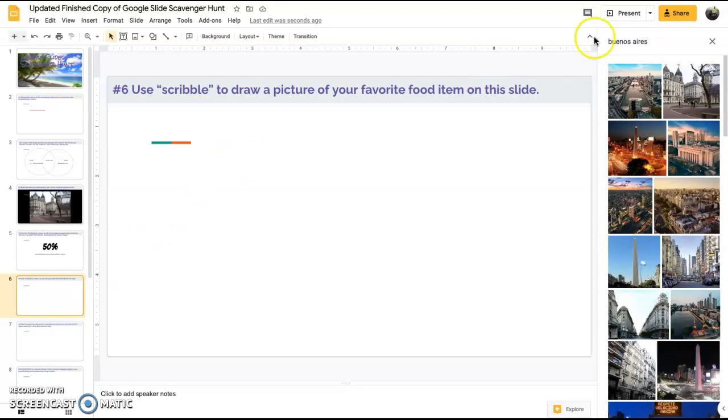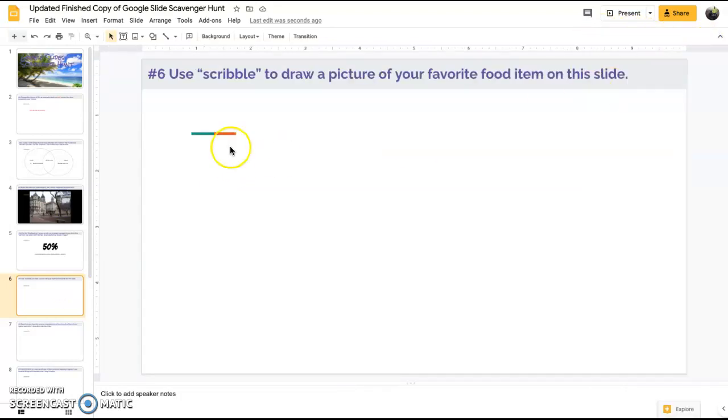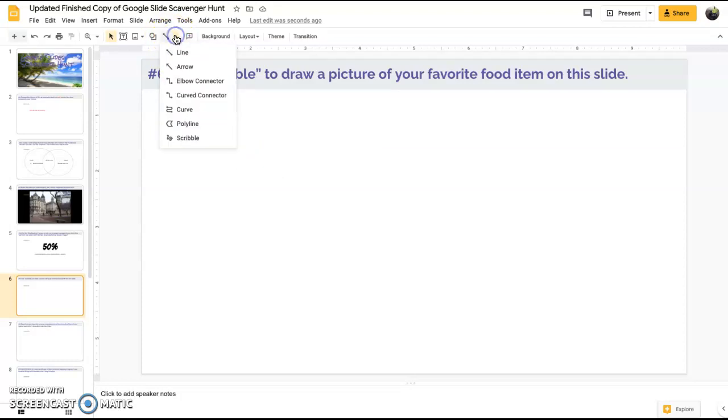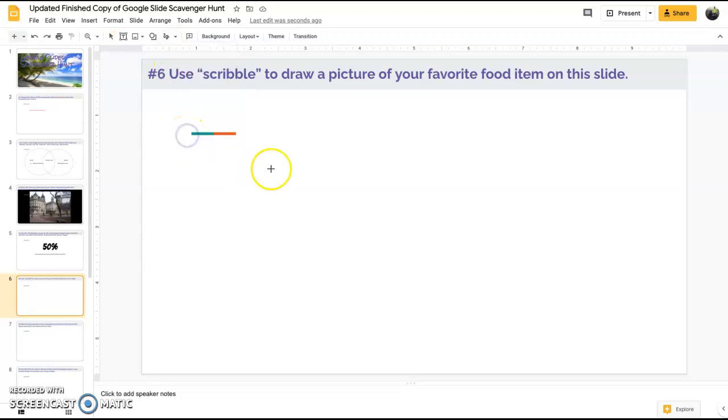Slide six, use scribble to draw a picture of your favorite food item. To do scribble, what you do is you go up to where you see this little line here, you click on the down arrow, and at the bottom you'll notice there is a scribble option.